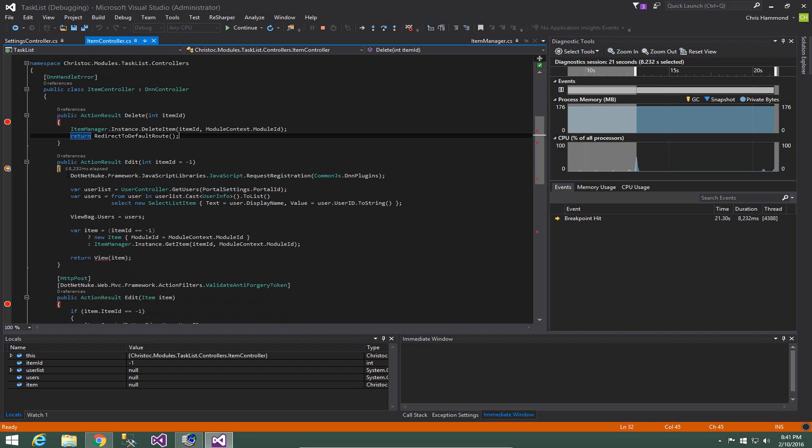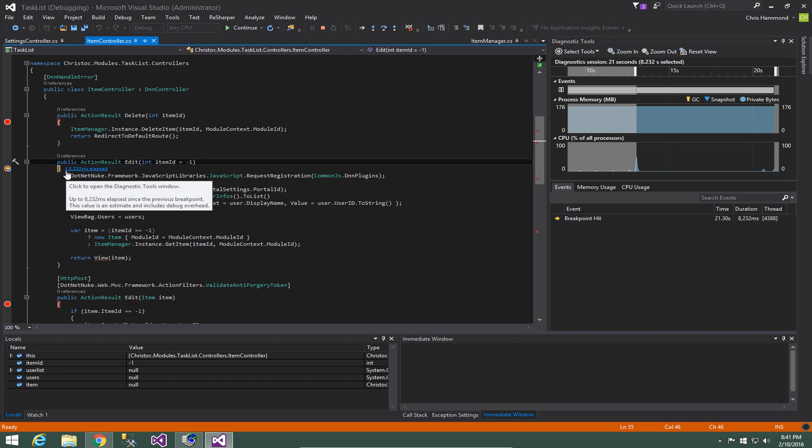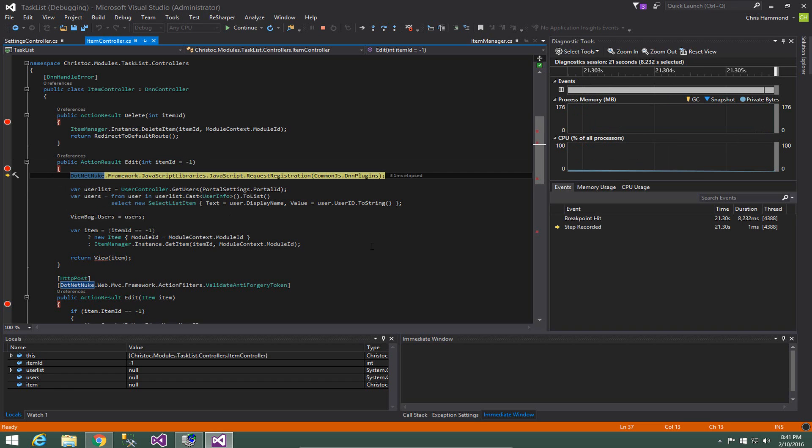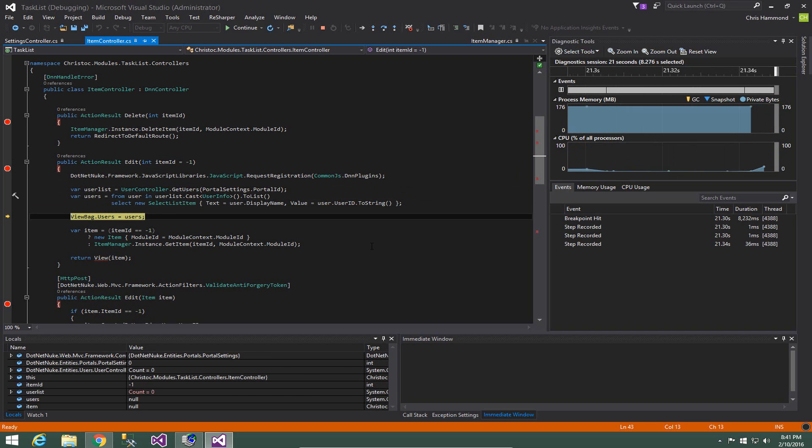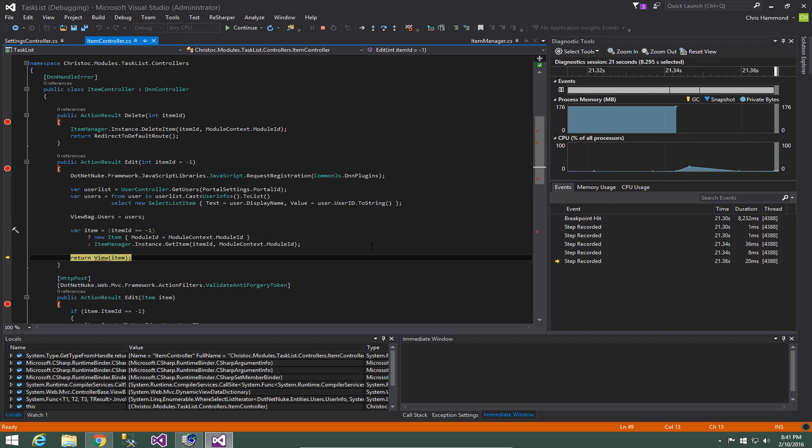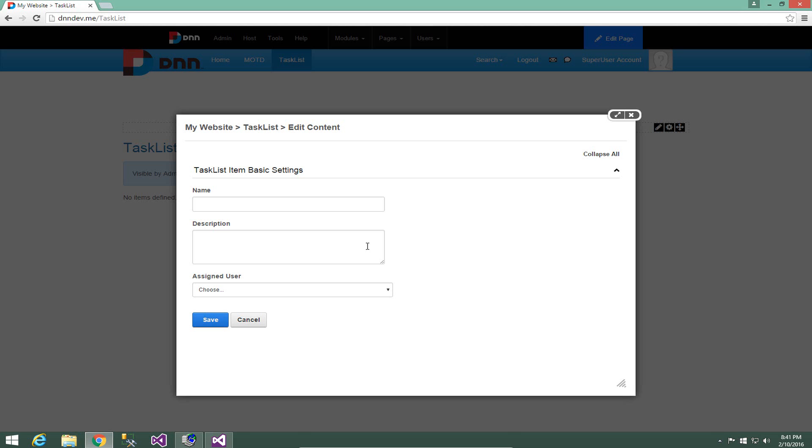this will allow us to start to debug the process for editing an item. So what we see is when I had set a breakpoint on the action result edit option when item id is negative one and we hit that breakpoint as soon as I click on the add new item.